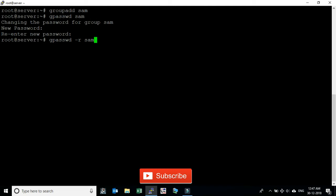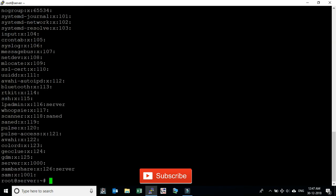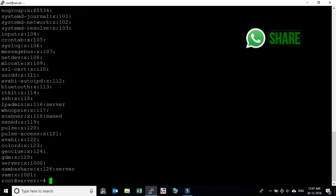How to check the group information: use 'cat /etc/group'. You can see all the information about the group. Here you can see the 'sam' group which was recently created, and the group ID is 1001.